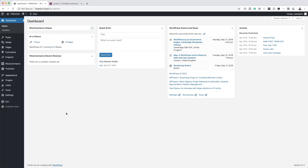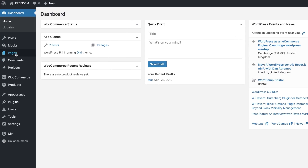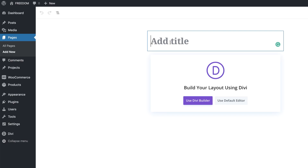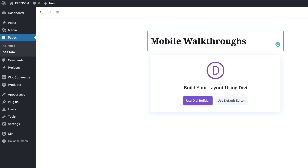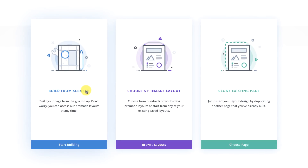The first thing we're going to do is create a brand new page. So I'm going to come over here to Pages, click on Add New. I'm going to give this page a name — I'll call this 'mobile walkthroughs' — and then click on Use Divi Builder. Build from scratch.